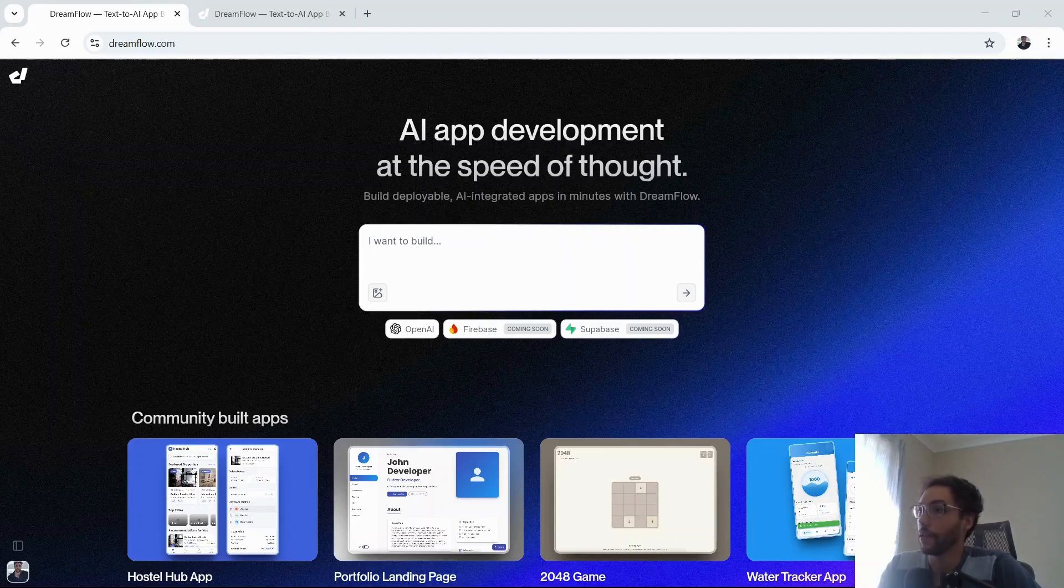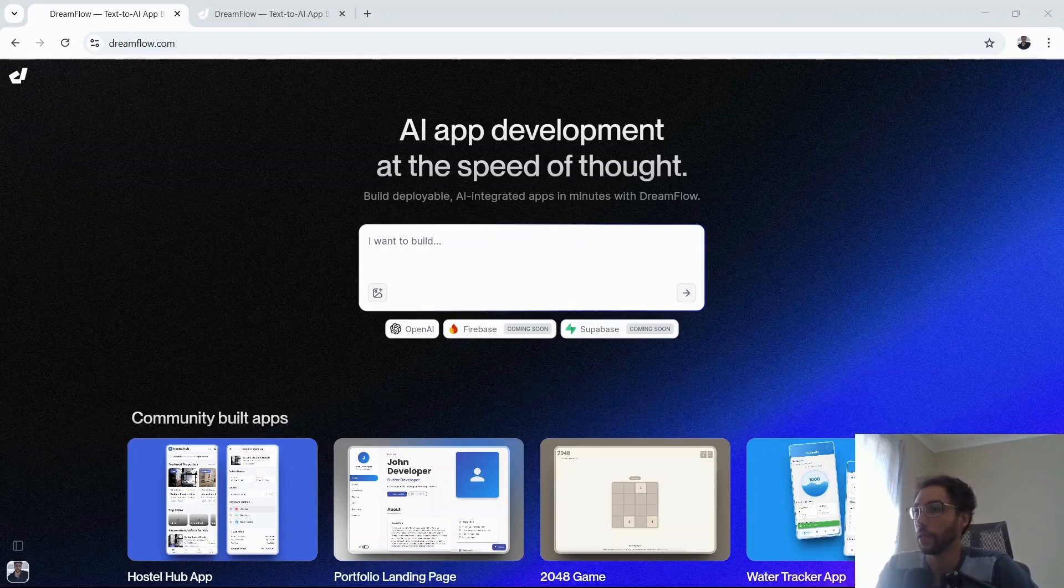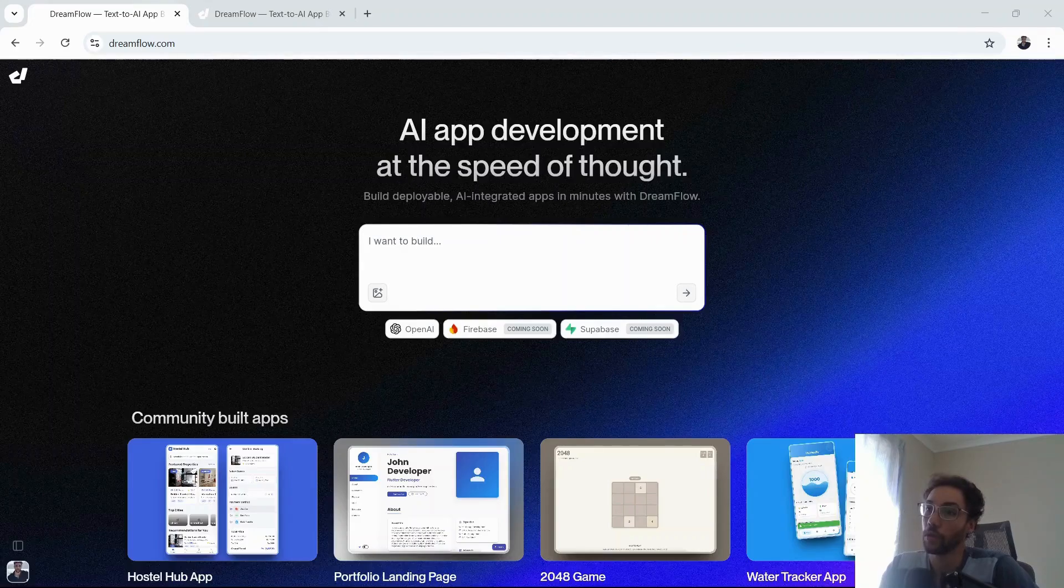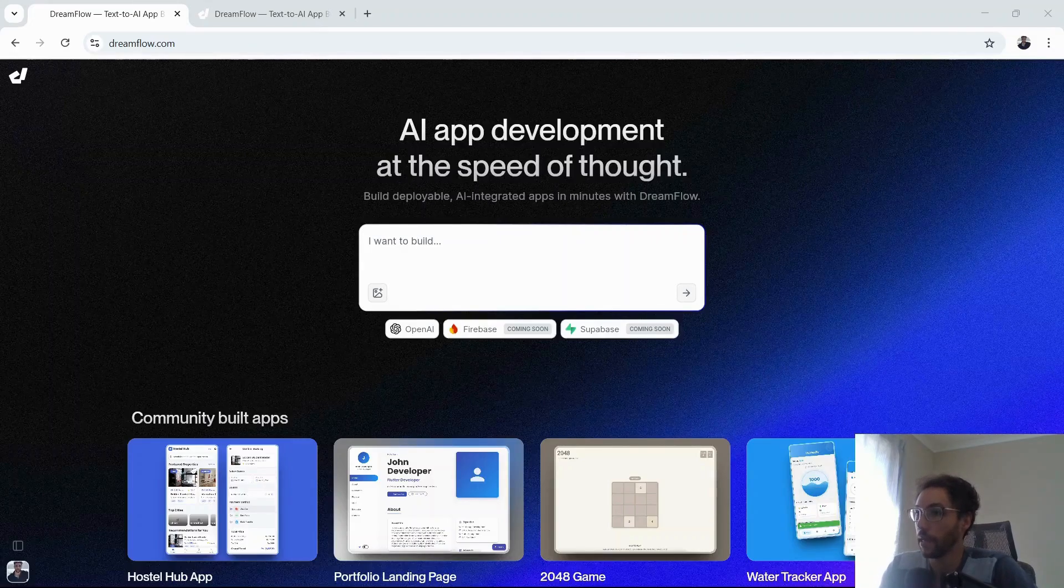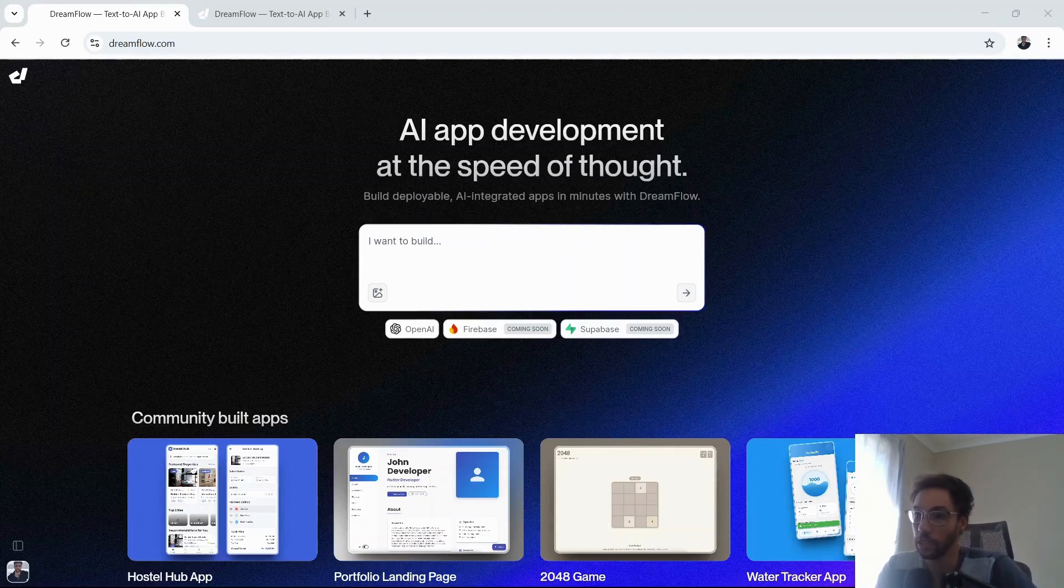FlutterFlow is already a no-code app builder and has been enabling AI-powered experiences, but this new product looks to be a standalone product with its own branding as DreamFlow. It will also eventually offer the ability to allow FlutterFlow users to edit the app within FlutterFlow. This uses the Dart language and is built on the Flutter framework.